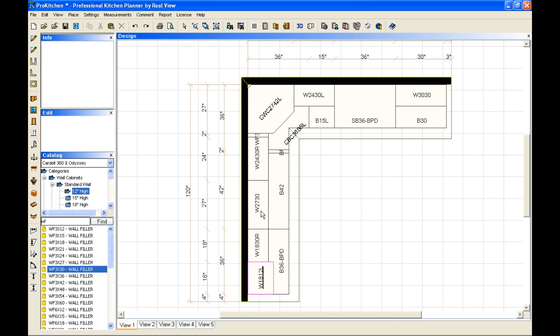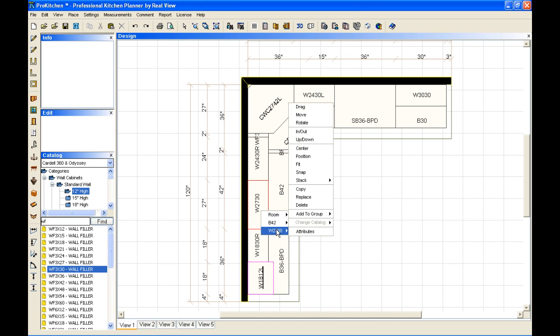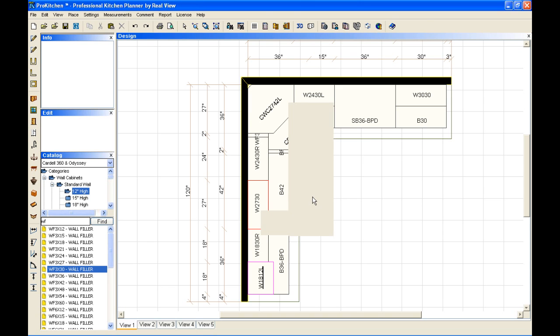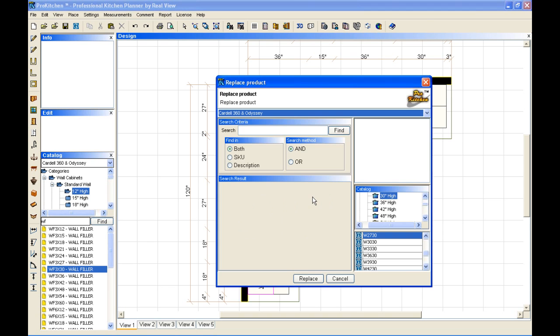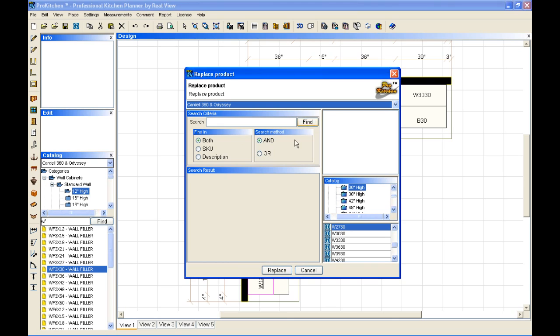And now we're going to replace the cabinet. We're going to replace this cabinet. So you select the cabinet, we go to replace, and in this screen we have all sorts of options to replace it with. We can put in a search and we can find it through our search, and we have things we can narrow down our searches with.